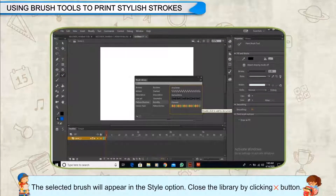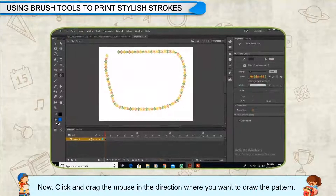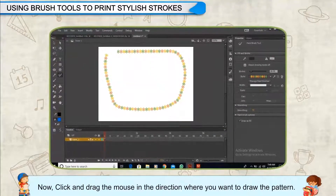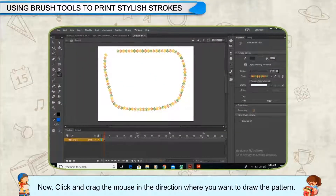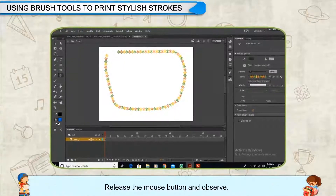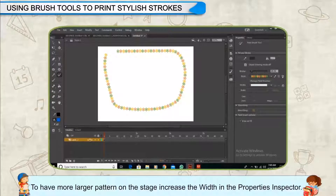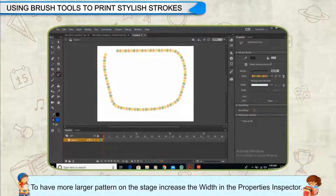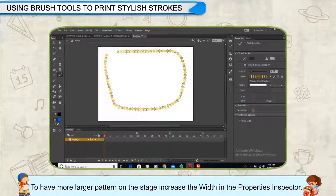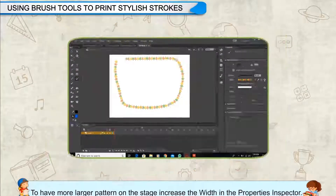Close the library by clicking the Cross button. Now click and drag the mouse in the direction where you want to draw the pattern. Release the mouse button and observe. To have a larger pattern on the stage, increase the width in the Properties Inspector.